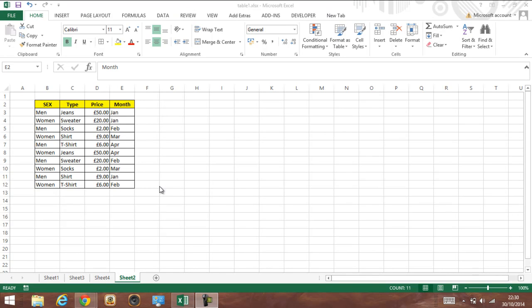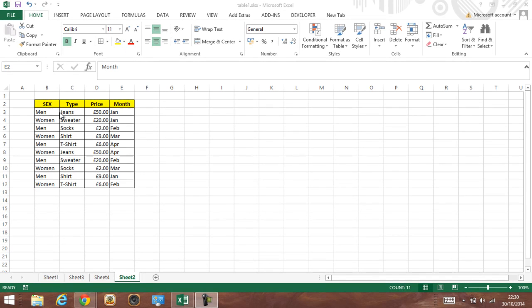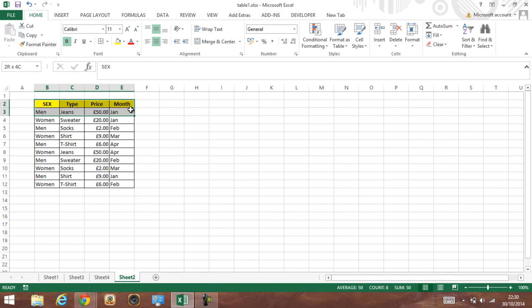Hey guys, welcome back. I'm going to show you today how to create a pivot table in two minutes only. What we need is a document that has some data with headings, and that's it, an Excel document.